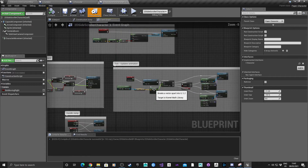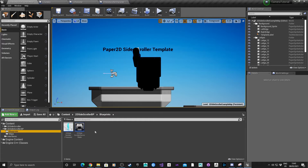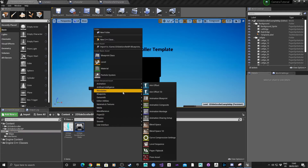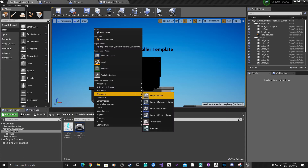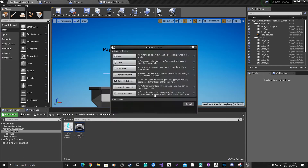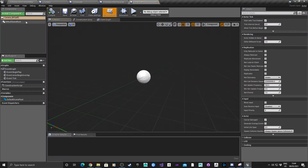The next thing we need to do is create the camera itself. Go back into the main screen, go into the Blueprints folder, right-click, select Blueprints, Blueprint Class, Actor, and we'll just call this Camera_BP. Open that up.